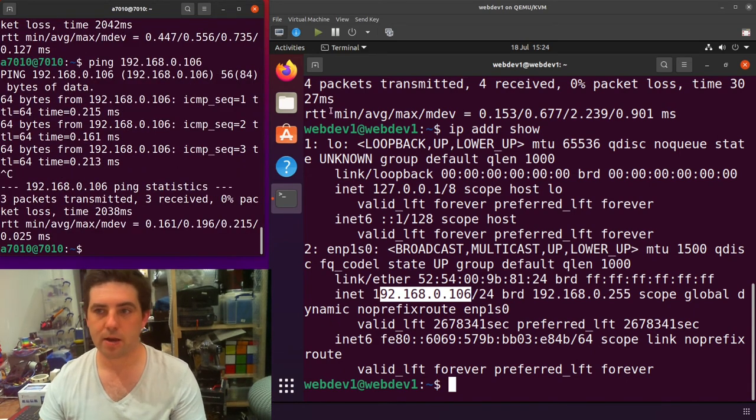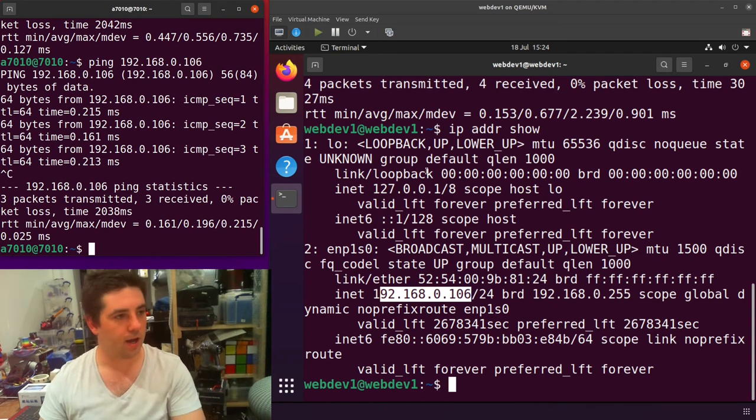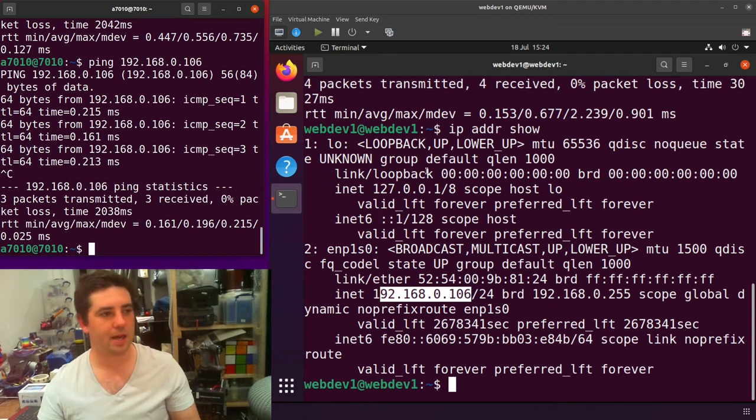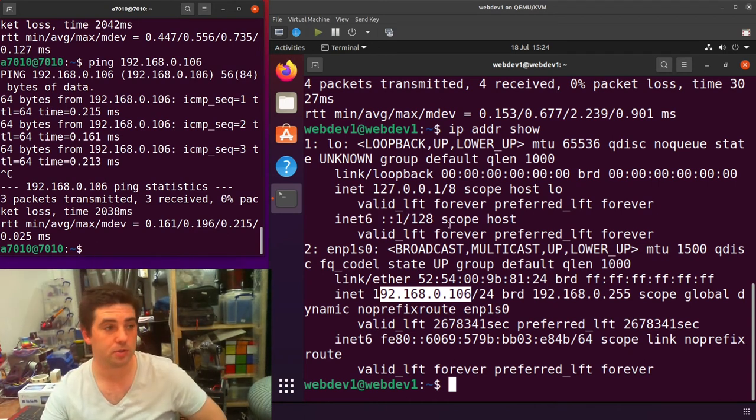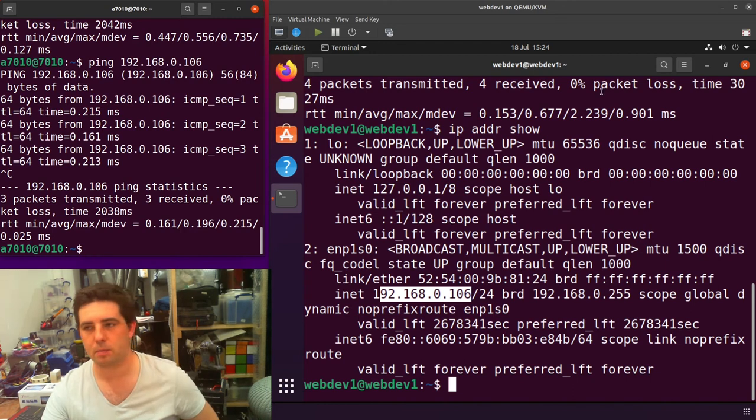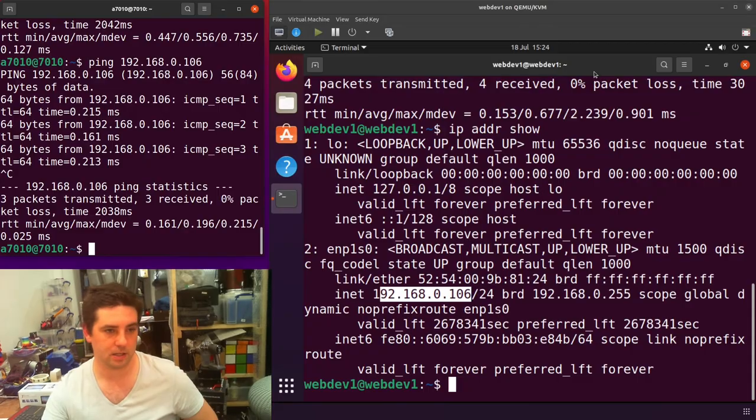So that's how you get communication between your guest and your host within a KVM, QEMU, virtual machine manager setup on Ubuntu.